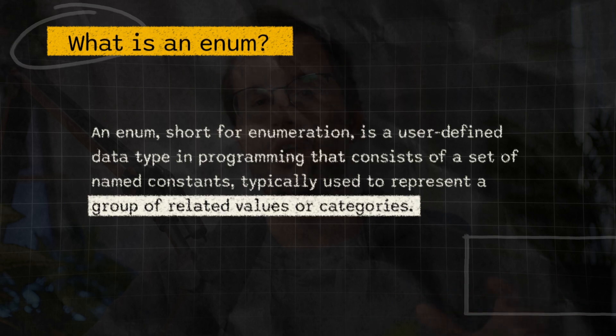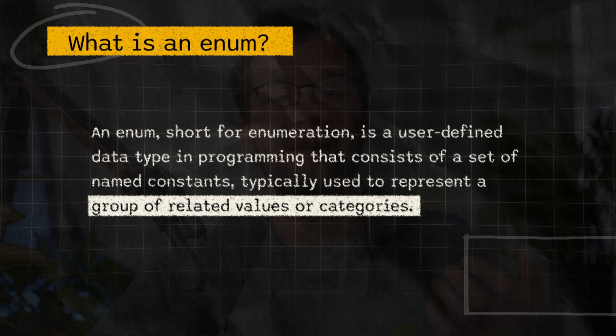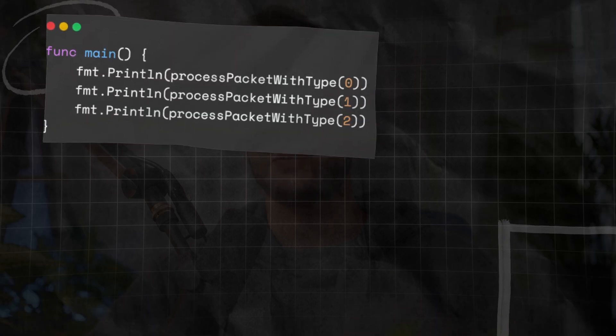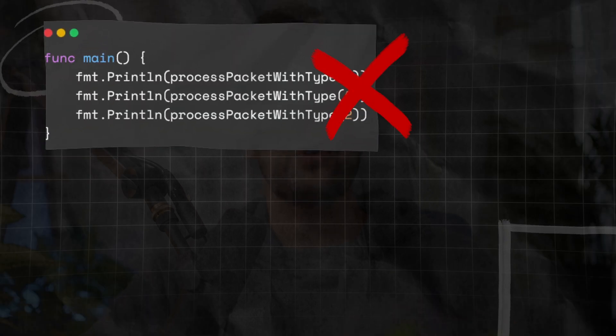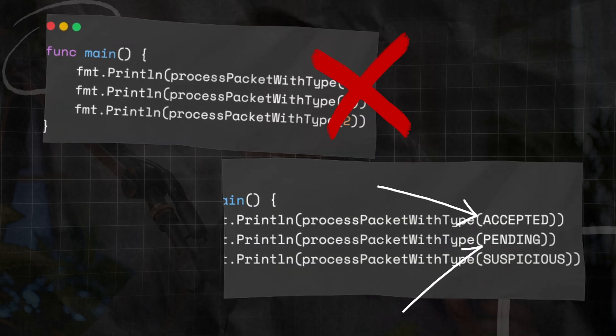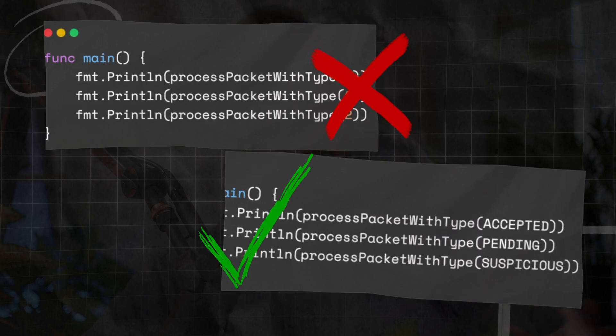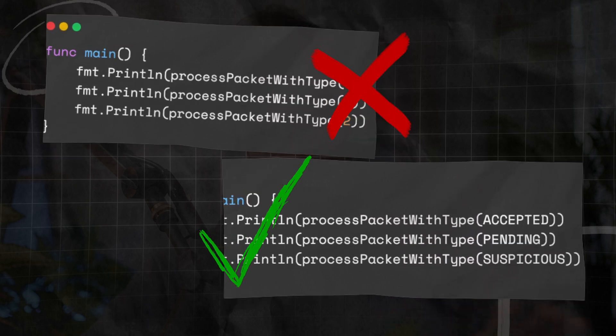So let's first clarify what even an enum is. It is a kind of user-defined data type that restricts a variable to predefined constants, and these constants are typically named in a clear and really descriptive way. So in the end, you have a lot of advantages when you want to use enums in Golang instead of, for instance, raw numbers. Reading the numbers 1 and 2 cannot be really descriptive - you probably don't even know what these numbers mean in the context of your code. However, reading 'accepted' and 'pending' is really descriptive, and you have a sense of what these things even mean.